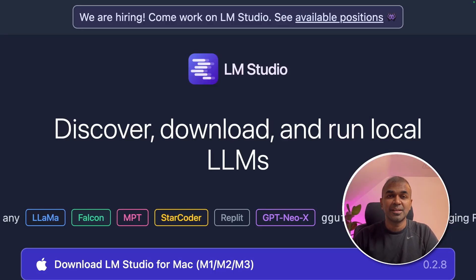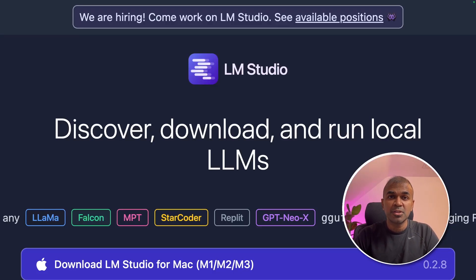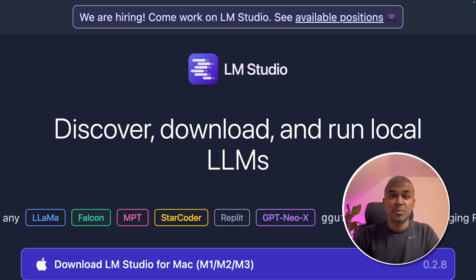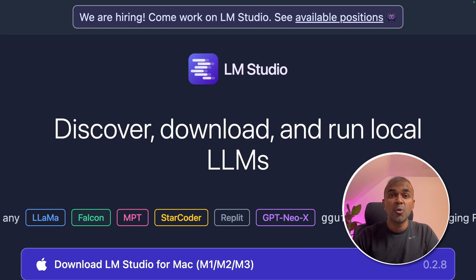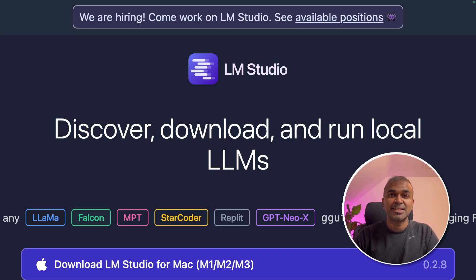This is amazing. What if you can integrate open source large language model with Taskweaver? What if you can integrate LM studio with the code first agent framework Taskweaver? That's exactly what we're going to see today. Let's get started.